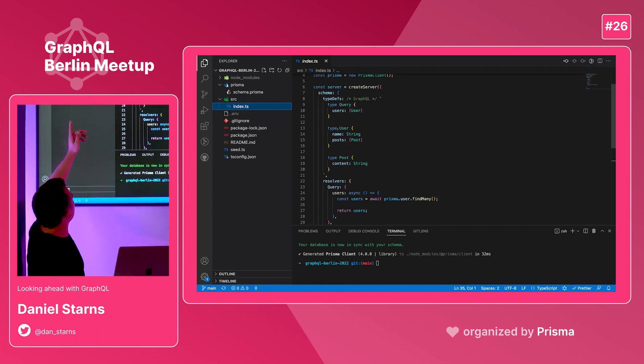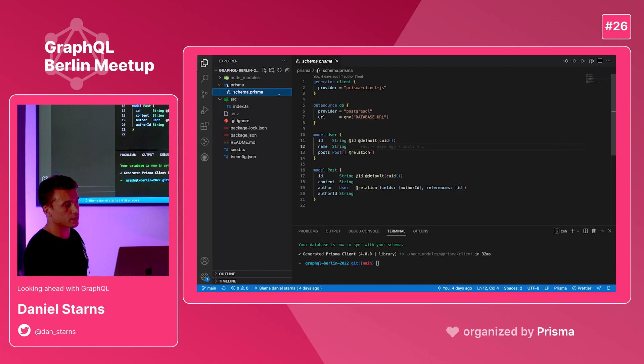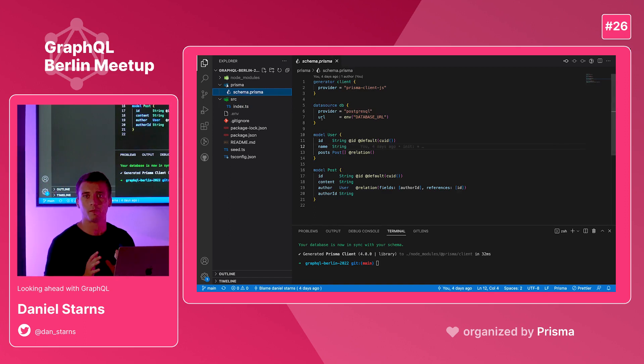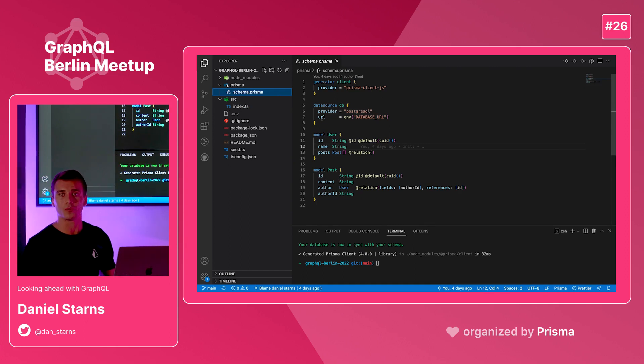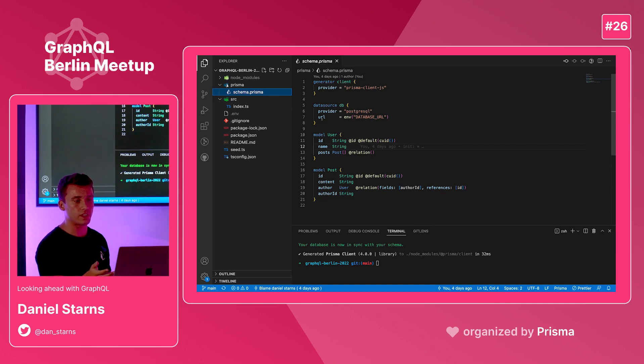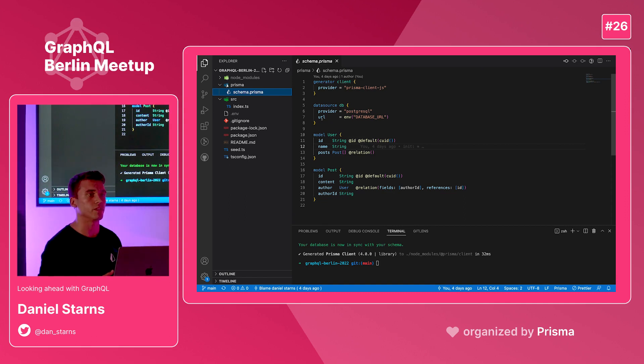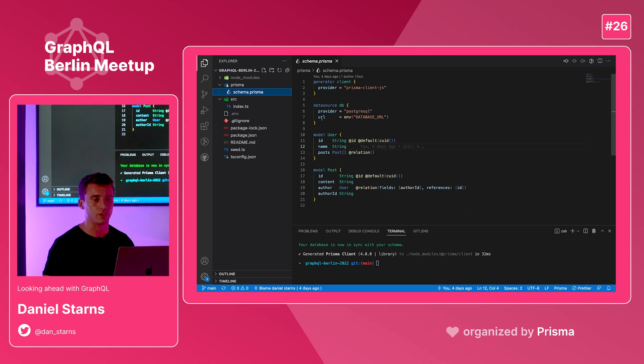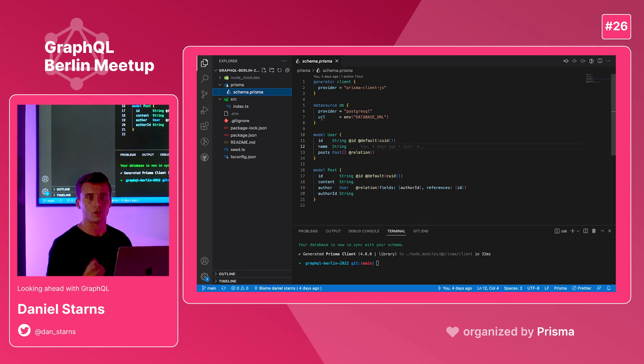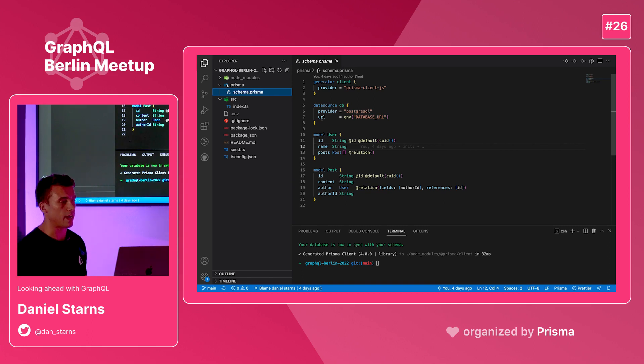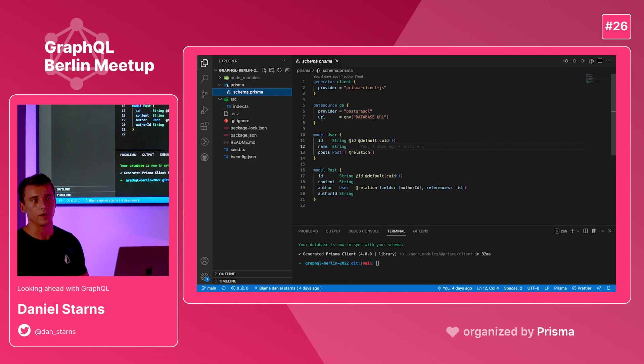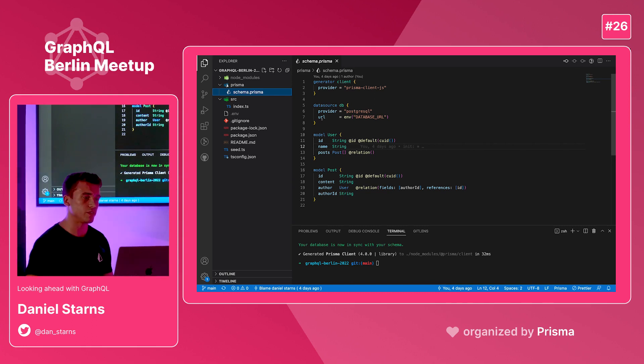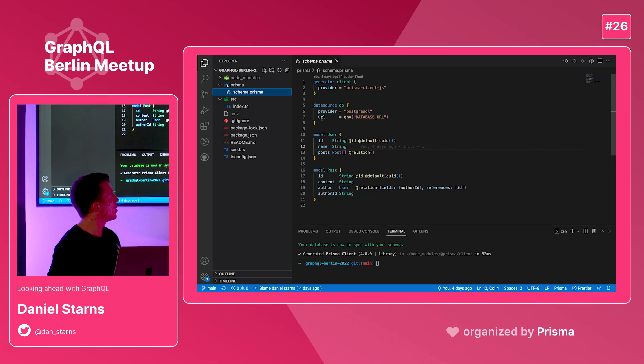In the rest of the repo we have a schema folder, a Prisma folder which contains our Prisma schema. So here's a one-to-one mapping of the typedefs I just showed you and the Prisma schema here. If you don't know anything about Prisma, you define this schema and then you run some generate commands. It does TypeScript code generation for you and gives you an ORM, an object relational mapper, which you can use to interact with your database instead of using SQL.